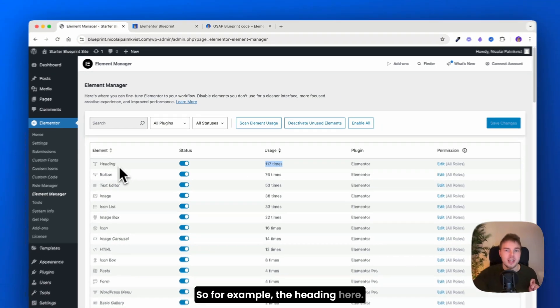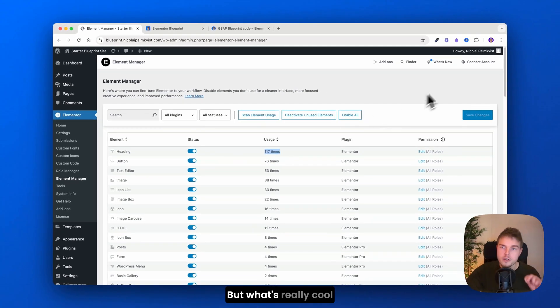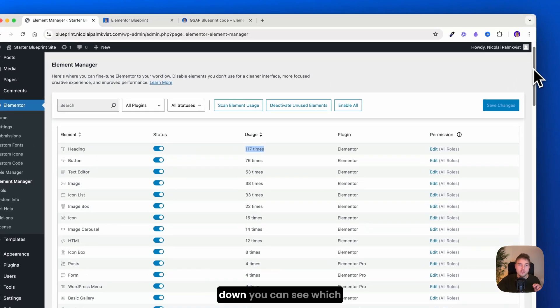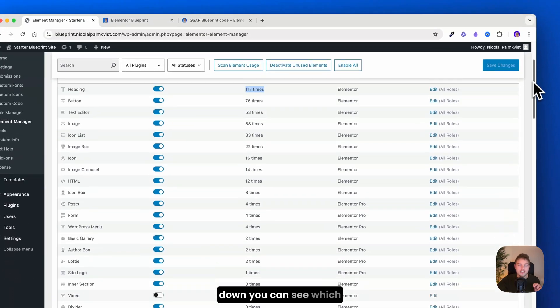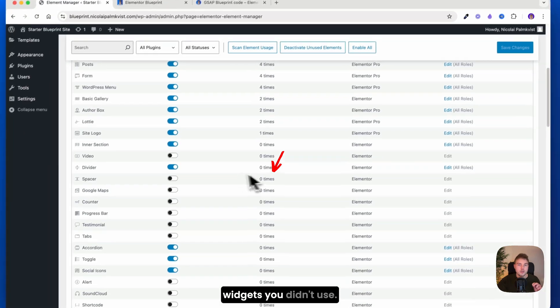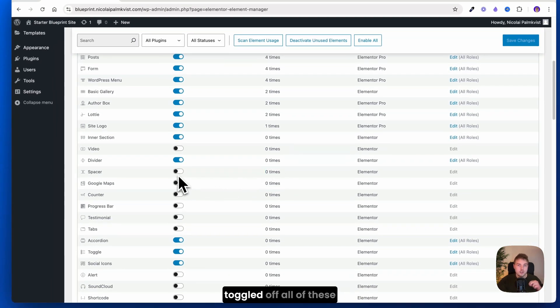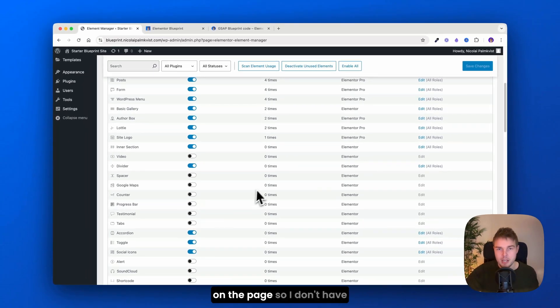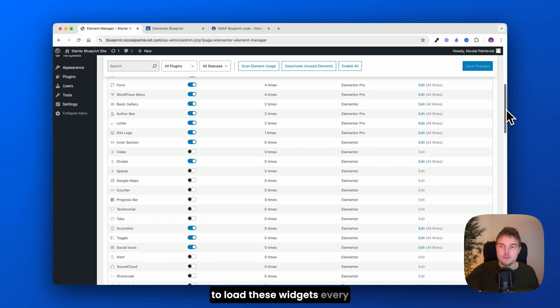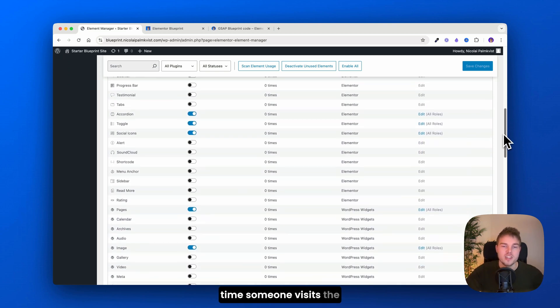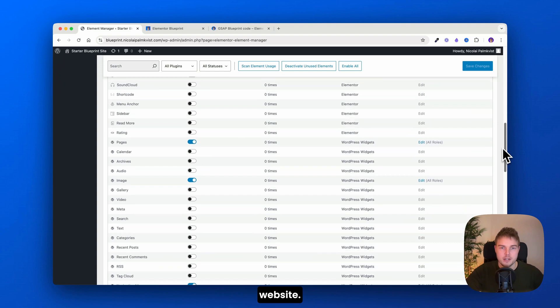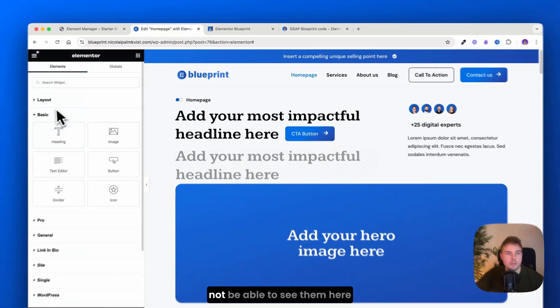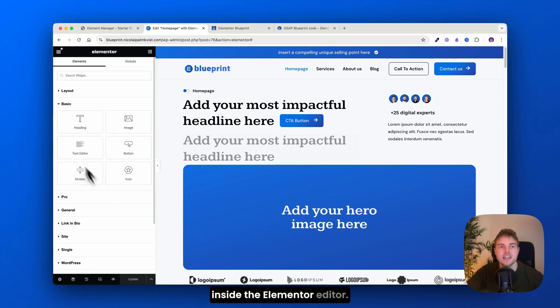But what's really cool about this is that if you scroll down, you can see which widgets you didn't use. So you can see here I have toggled off all of these widgets that I didn't use on the page, so I don't have to load these widgets every time someone visits the website. When you disable them, you will not be able to see them here inside the Elementor editor.